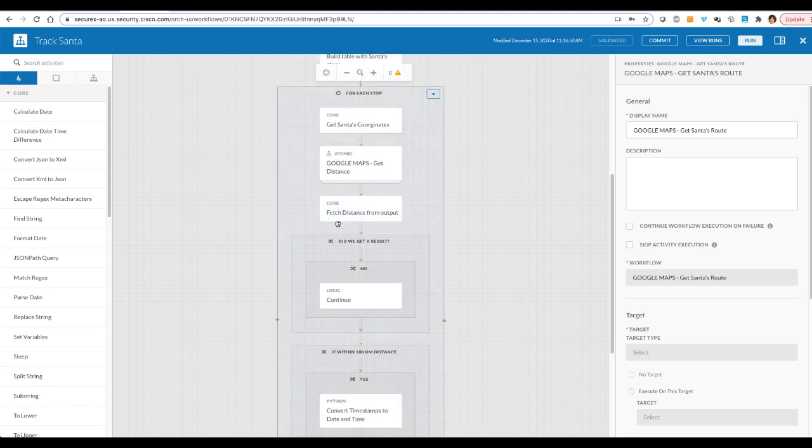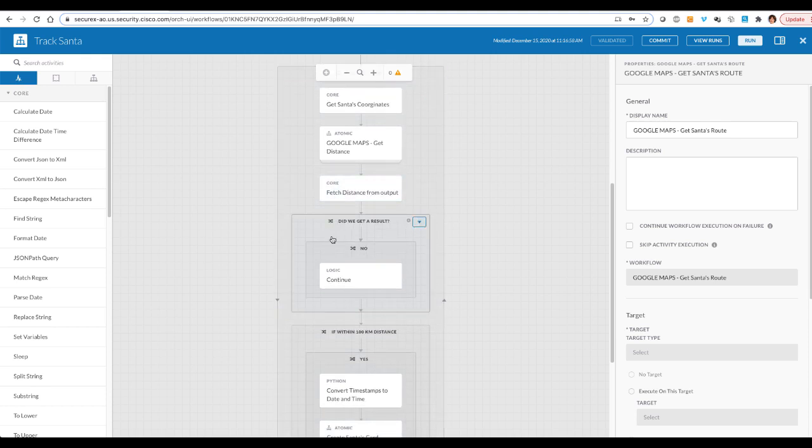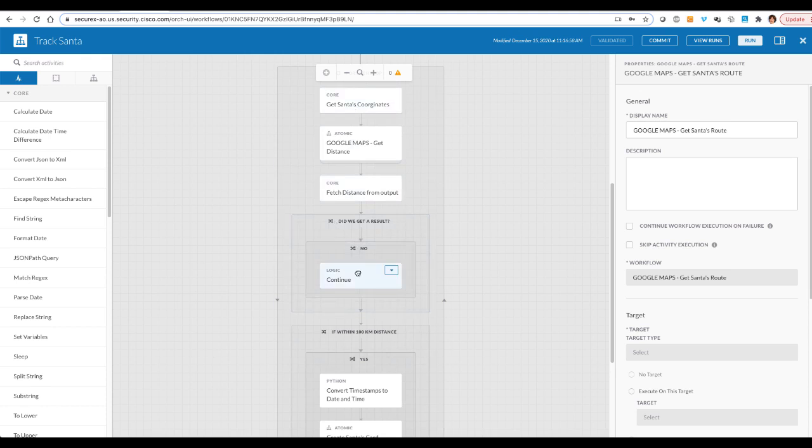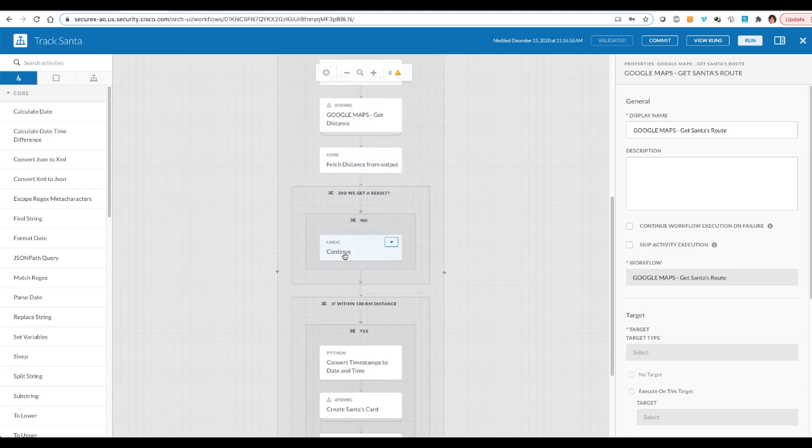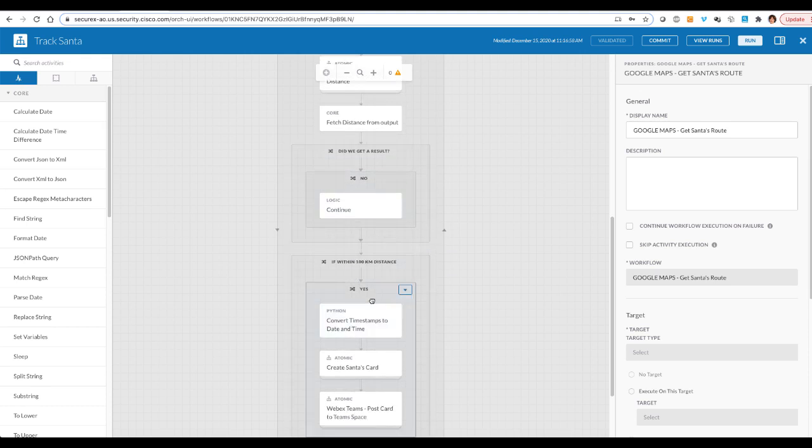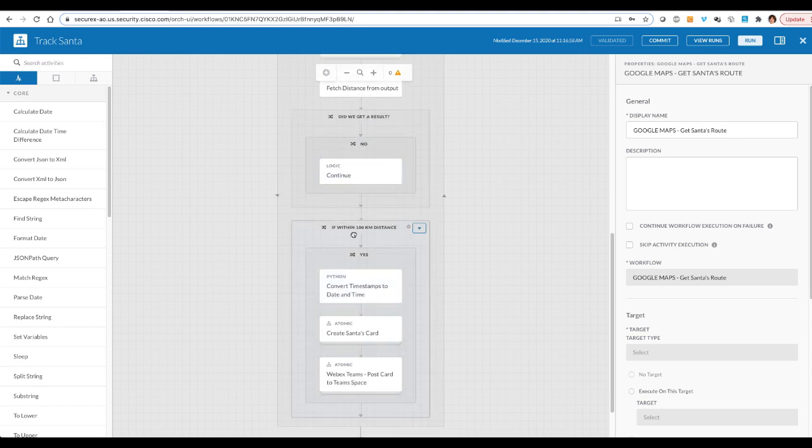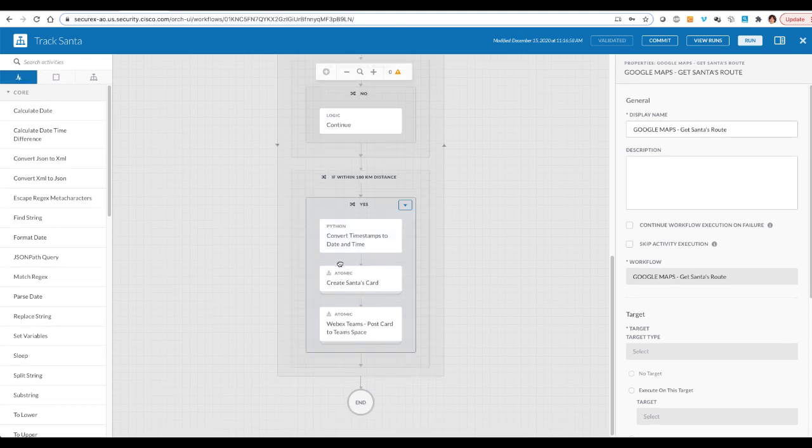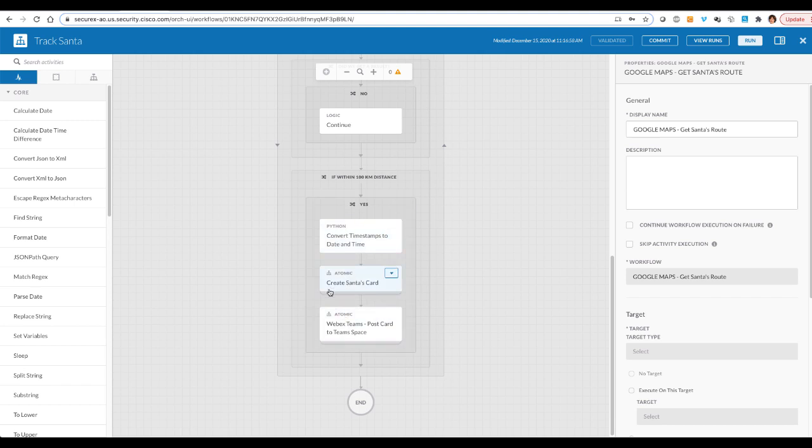Then we check if we have found the distance at all, because we are only looking at distance location by car. So if Santa is on another continent, we are not going to get any output at all from that calculation, right? So we're checking if we have gotten the results. And then if the results are within 100 kilometers distance, it can be in miles as well. And then if that's the case, then we create a WebEx Teams card.